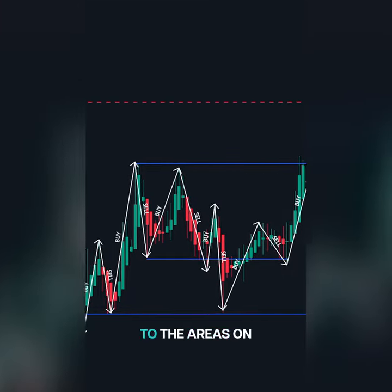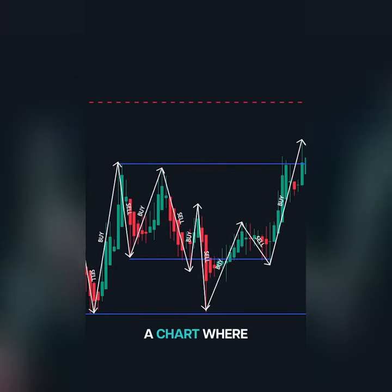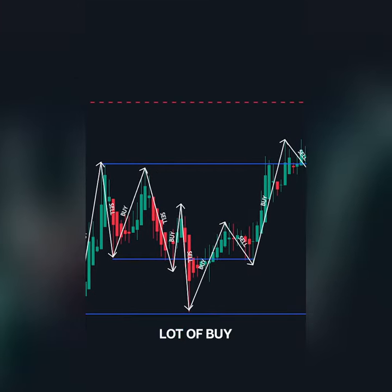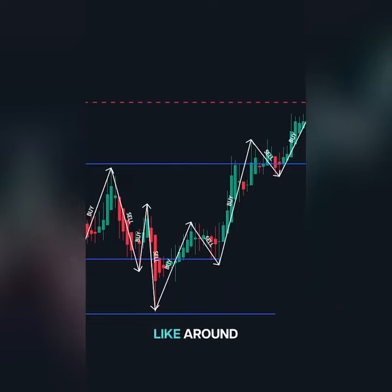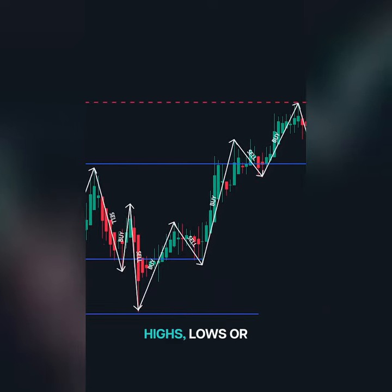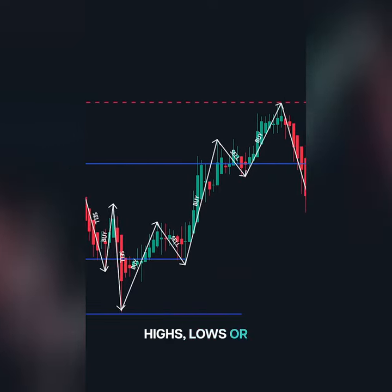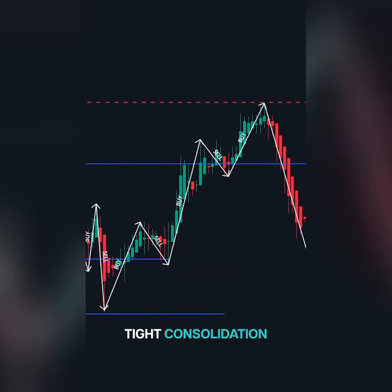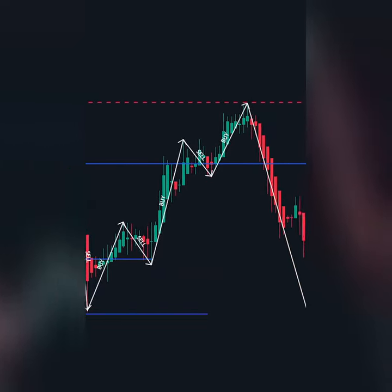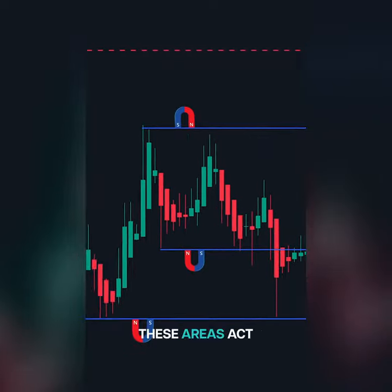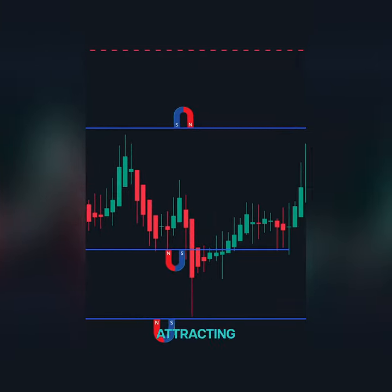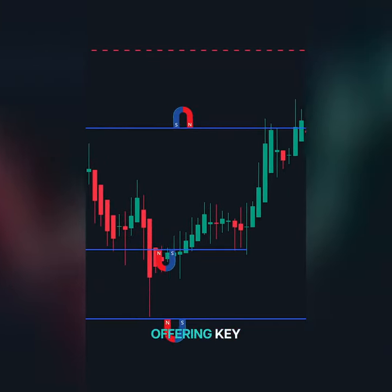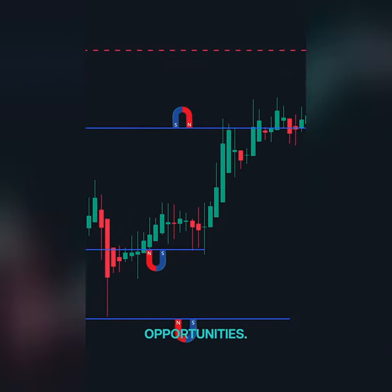Liquidity refers to the areas on a chart where there are a lot of buy and sell orders, like around previous highs, lows, or tight consolidation zones. These areas act like magnets, attracting the price and offering key trading opportunities.